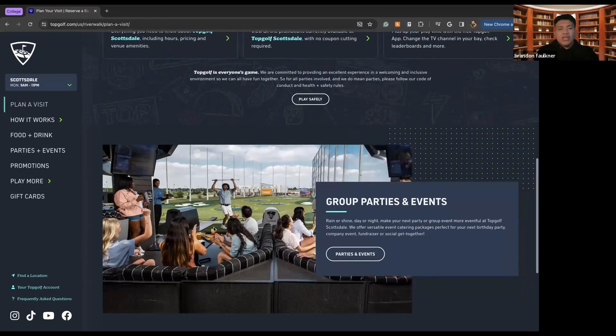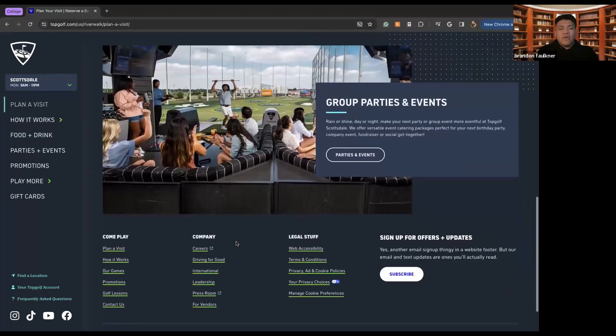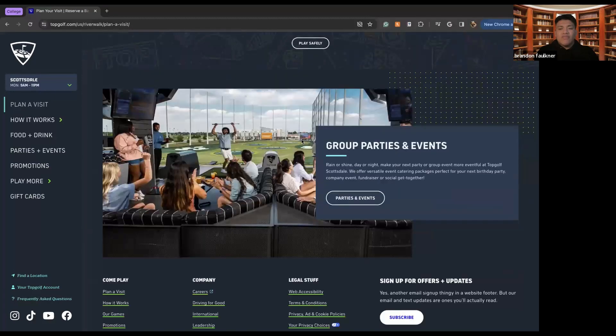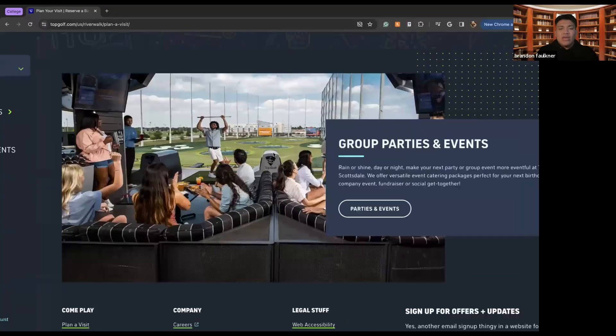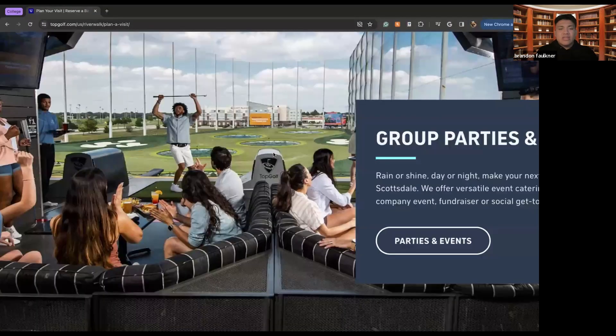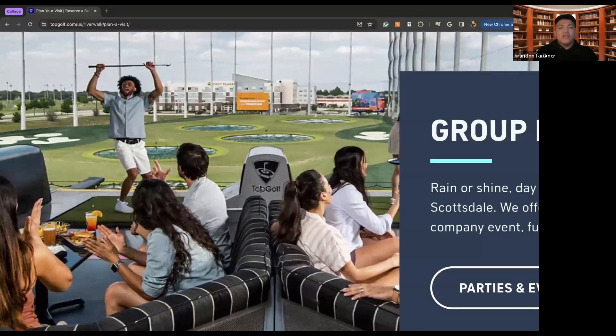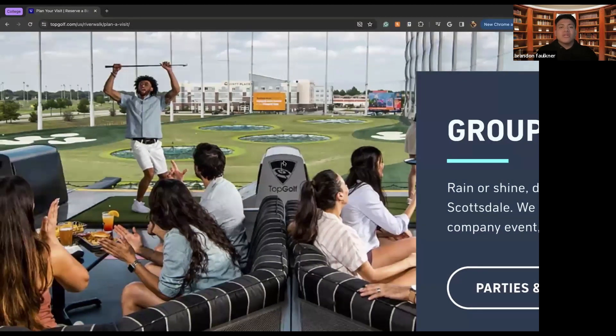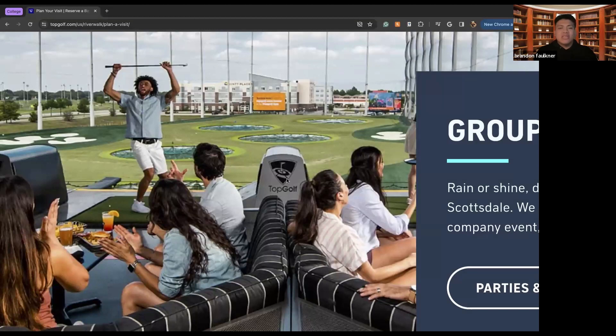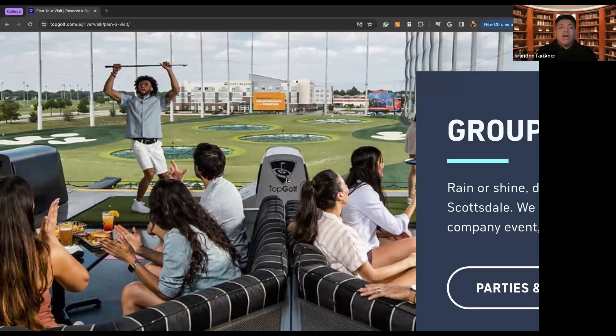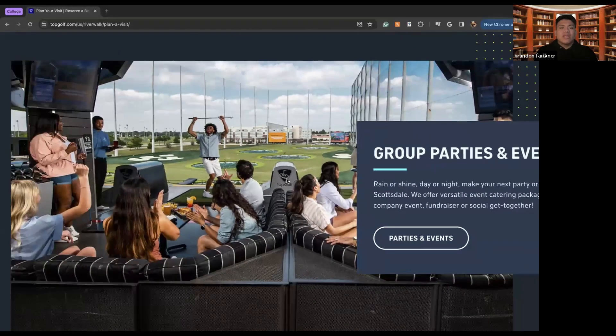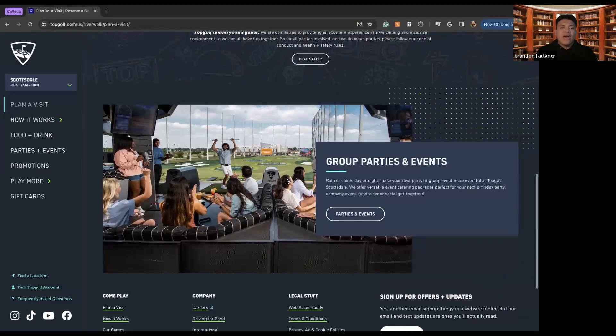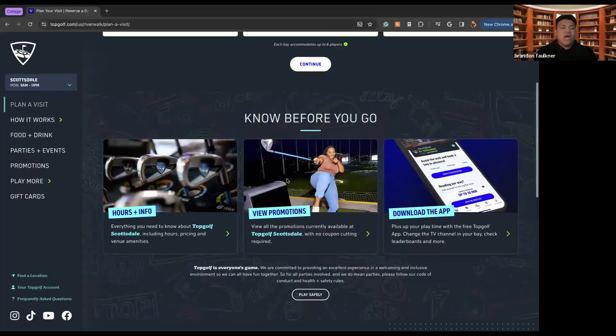So the cool thing that is very different about TopGolf if I can find it is these little boxes here right here between these people is essentially a screen. So on the screen, you'll select what game you want to play, how many balls you want out. And then as well, you'll also be able to see the distance. You'll be able to see different things like how far you hit it, where you hit it, and other things like that in order to make sure that you are having an enjoyable time.